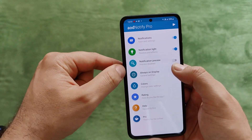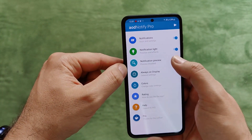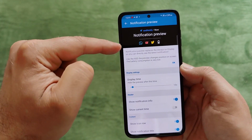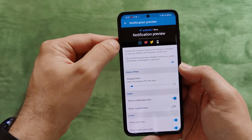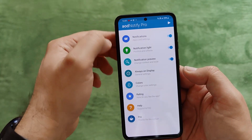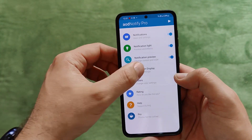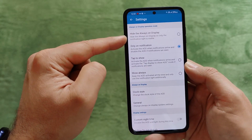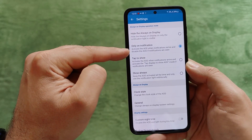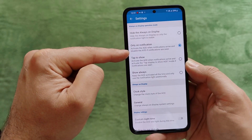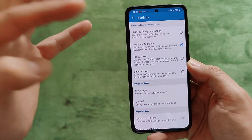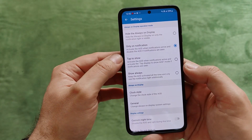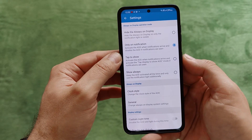Then we have a Notification Preview — currently disabled, but let's turn it on. Change content and style — this is really how it's going to look. You can play with this as well. Then you have the Always On Display settings: right now, AOD operation mode is set to 'Only on Notifications' — activate the AOD when notifications arrive, and disable it once the notifications are seen.